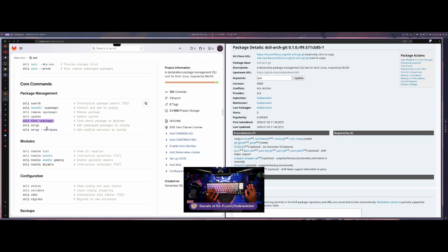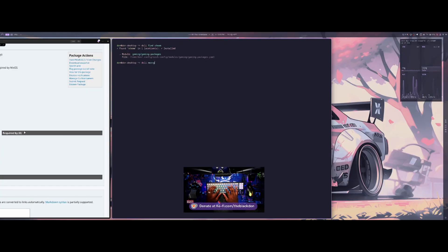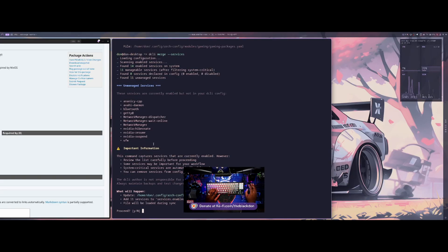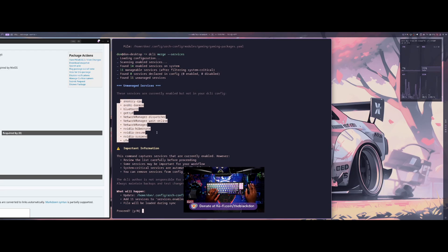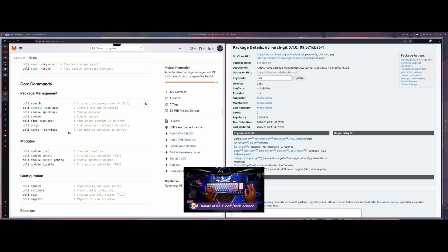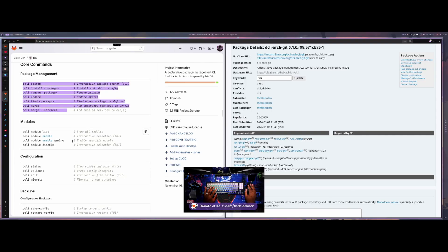I also added a merge option. dcli merge adds all unmanaged packages to the config — all packages on your system that you haven't defined yet — and puts them into a declared.yaml file. You can also do dcli merge --services to add all systemd services on your system, though services is brand new so use it at your own risk. The goal is to eventually manage your entire system from DCLI without leaving the archconfig folder.